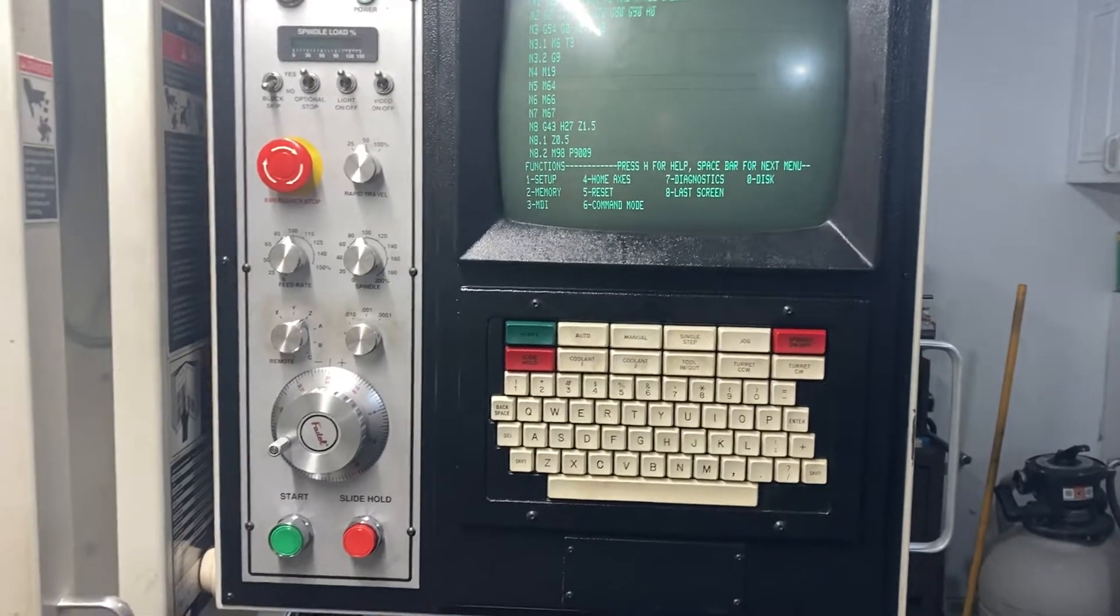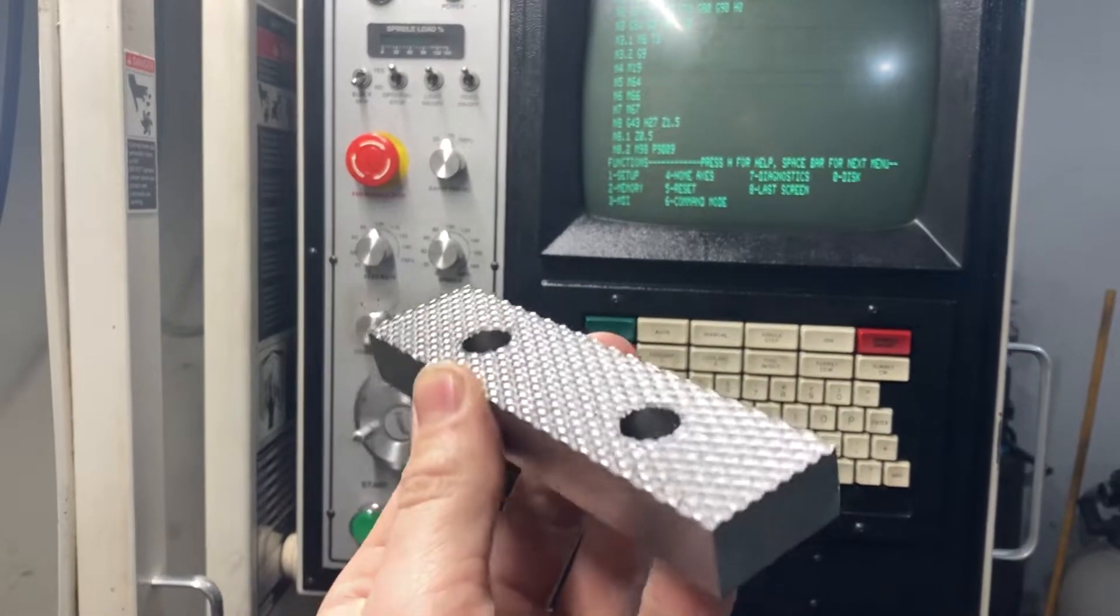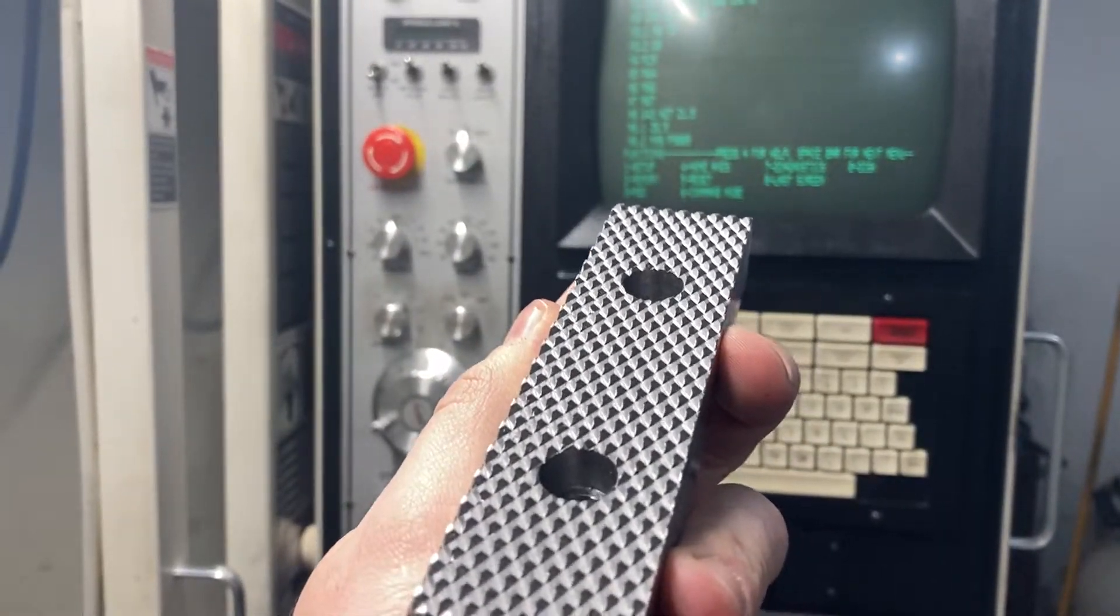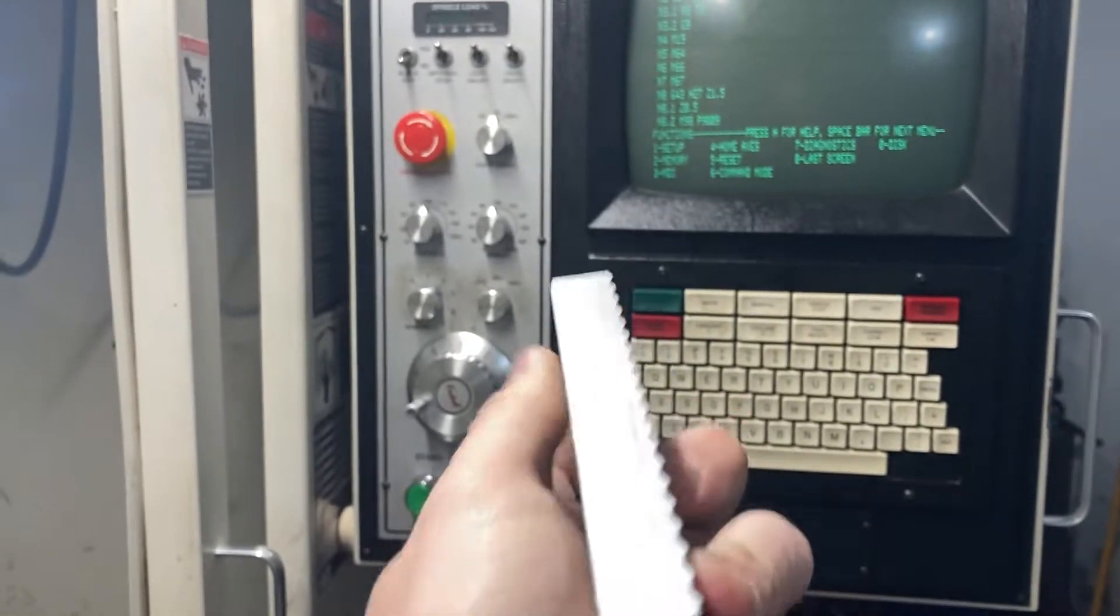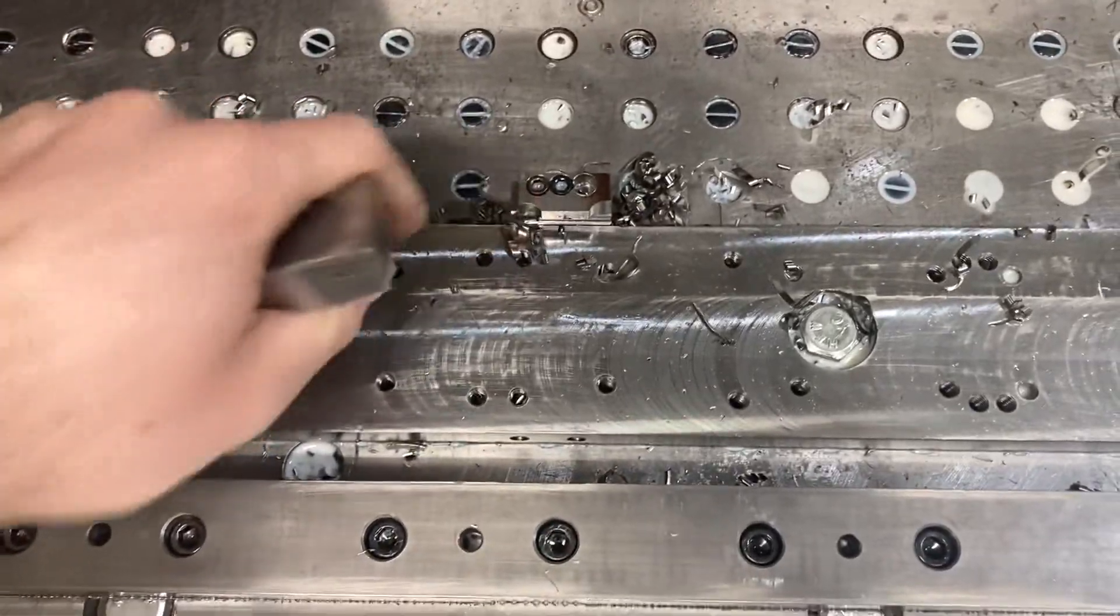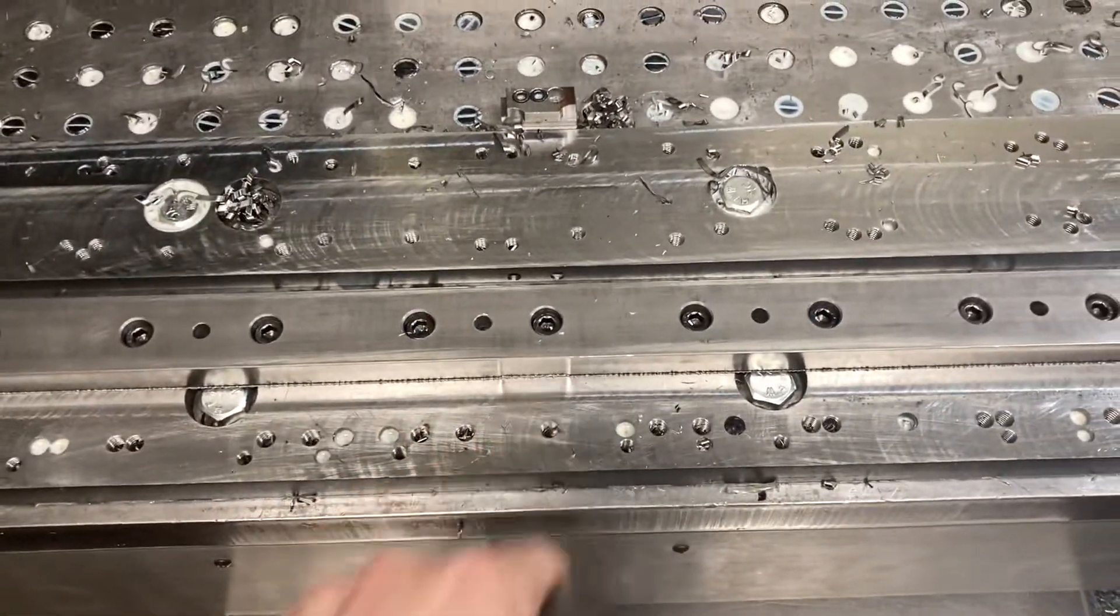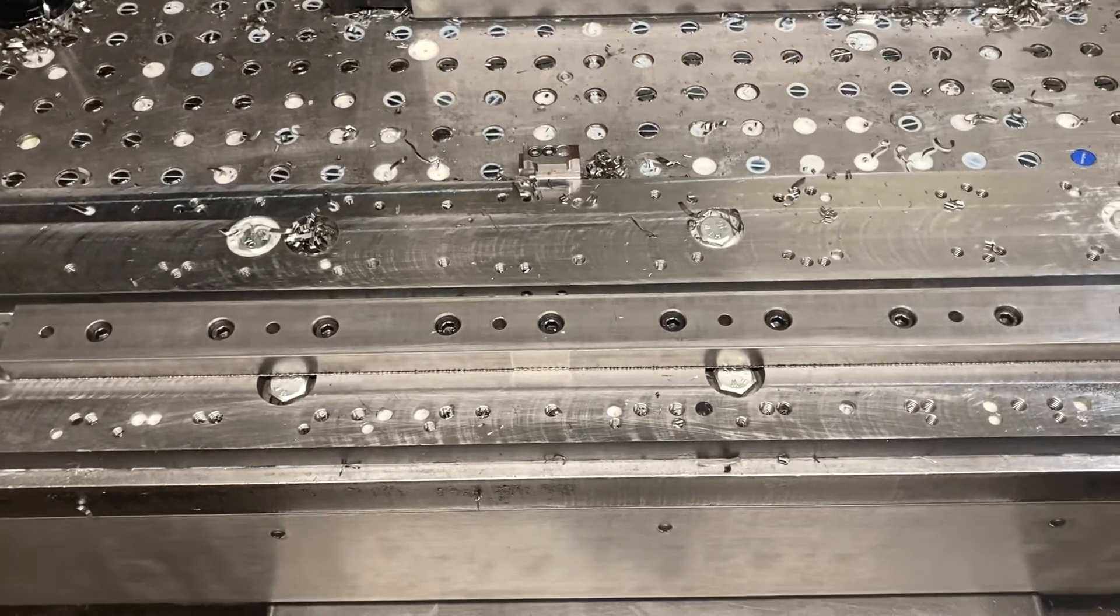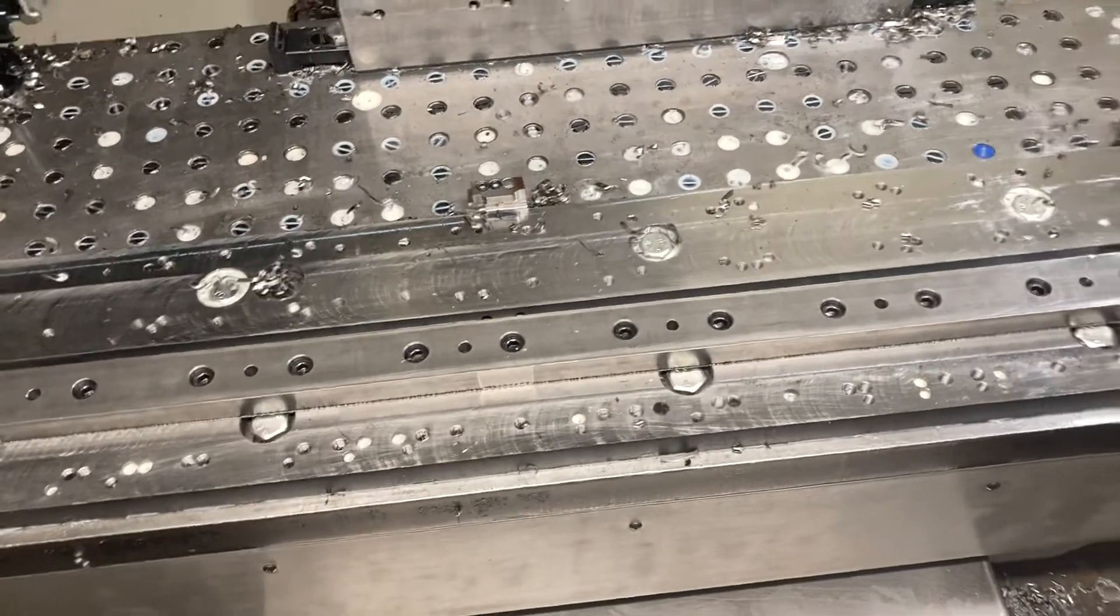Anyway, what I'm making here is these serrated vice jaws for Wilton Vice, and what I could do is I could make a couple of stops and just locate off the flats, but sometimes it's just easier to make a quick probing program.